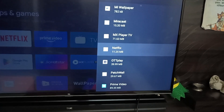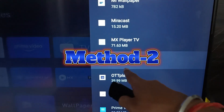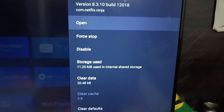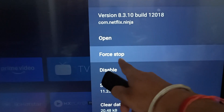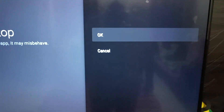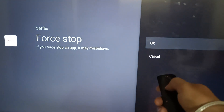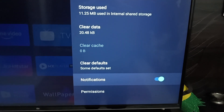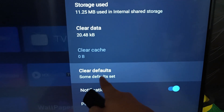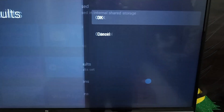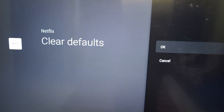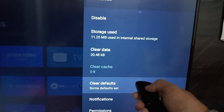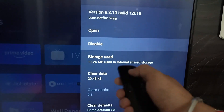If your problem is not fixed, we go to the next method. Click on the Netflix application again and click on the 'Force Stop' option. Click OK, then click OK again to confirm.